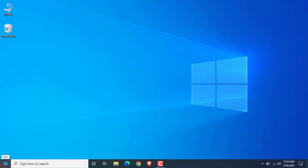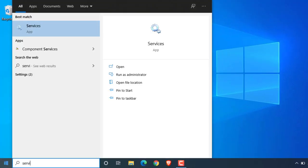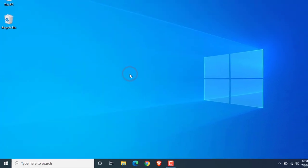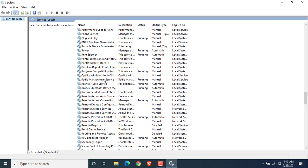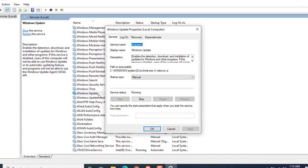Click on Start again and search for Services. Now open it. Scroll down and find Windows Update, and then double click to open it.